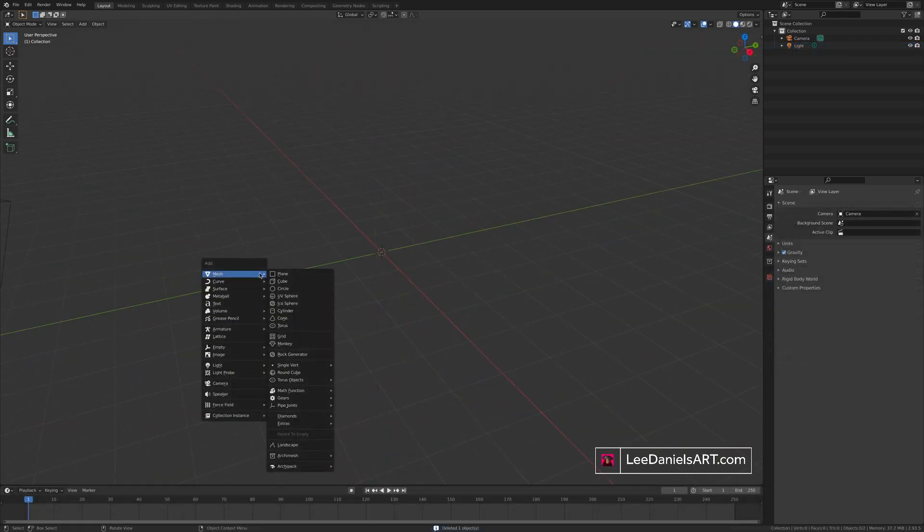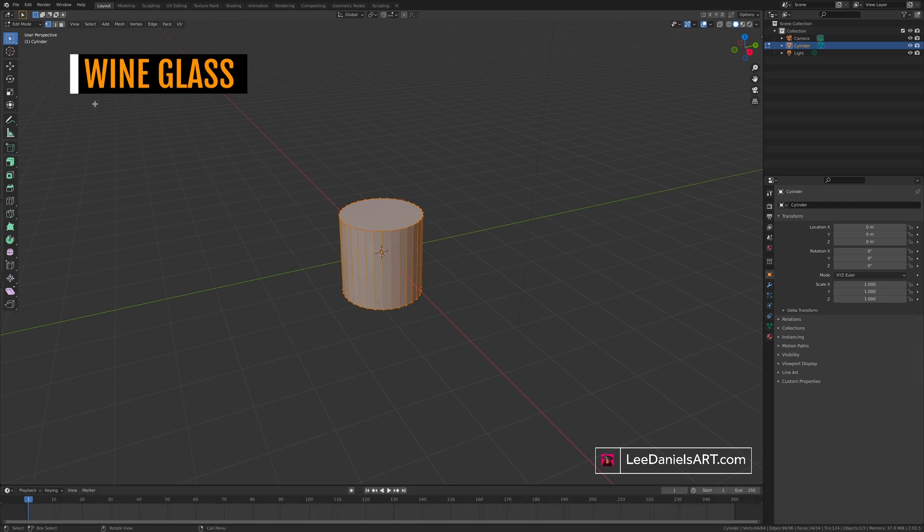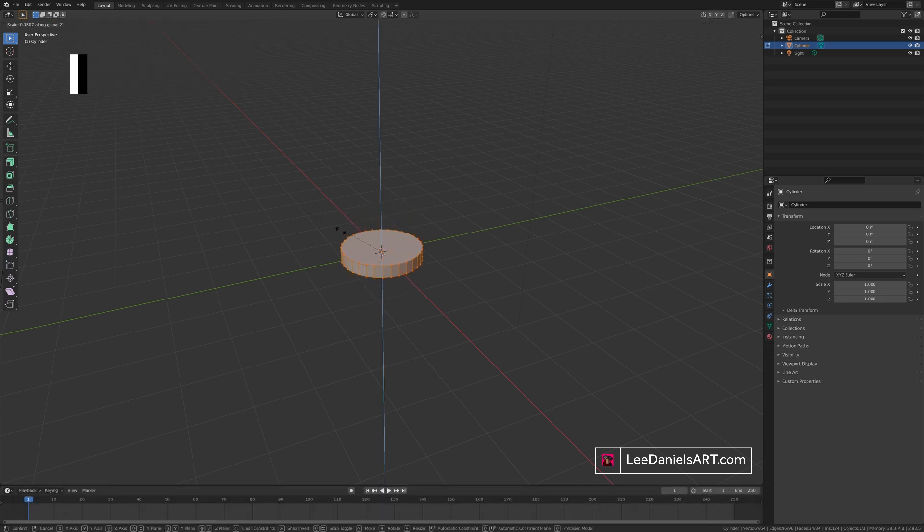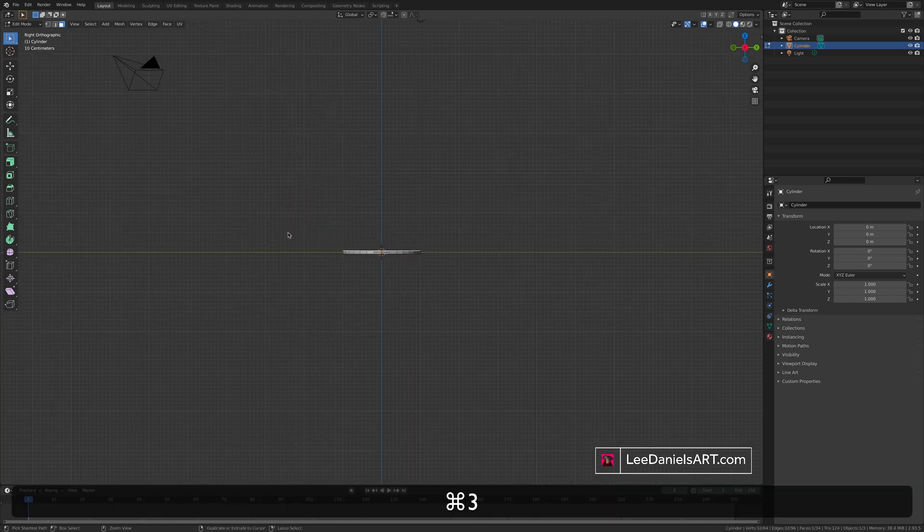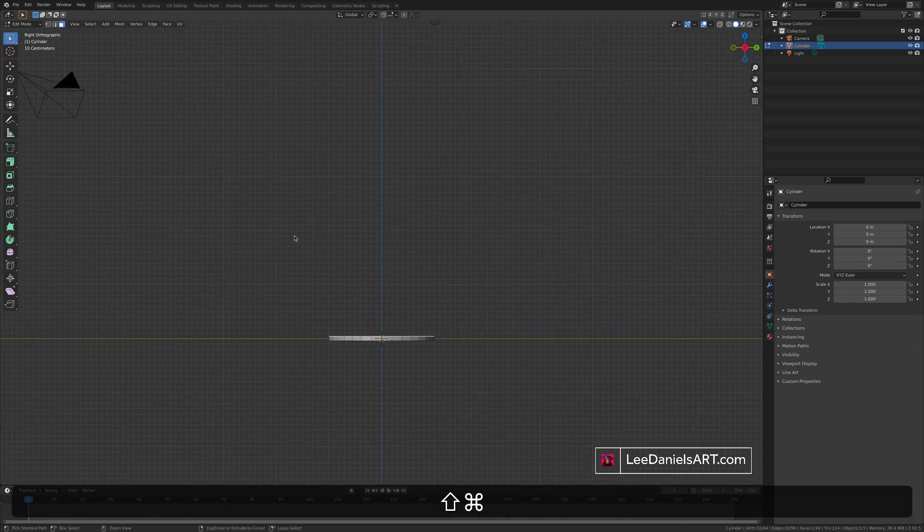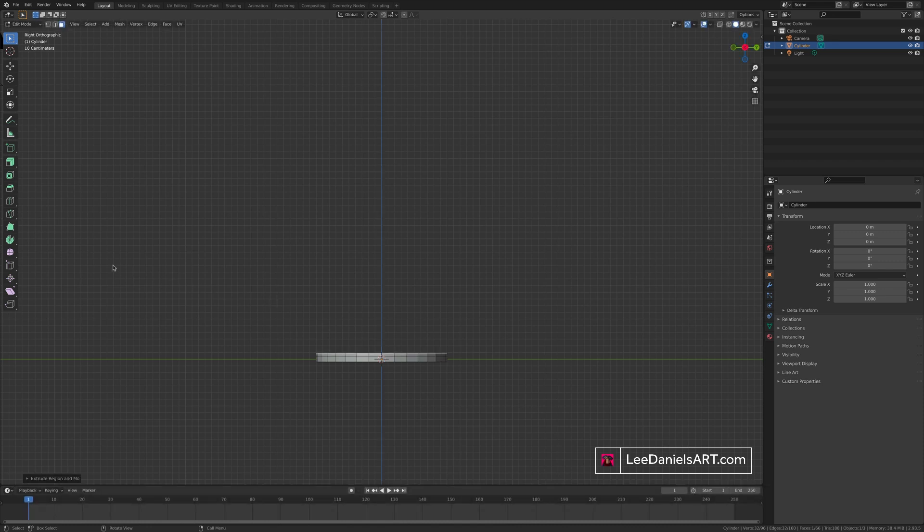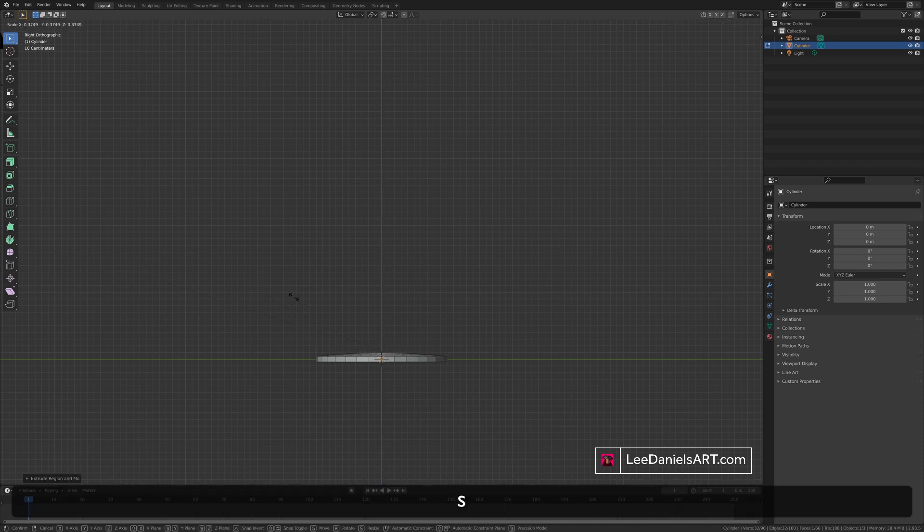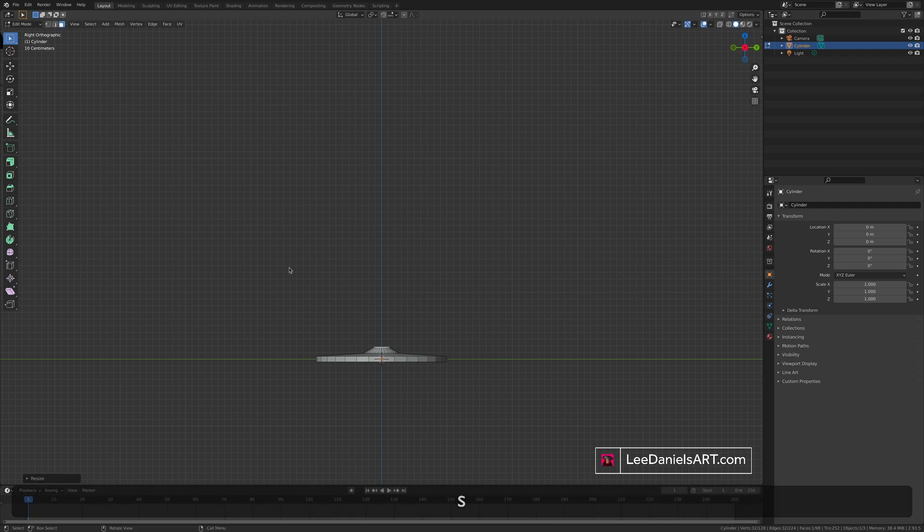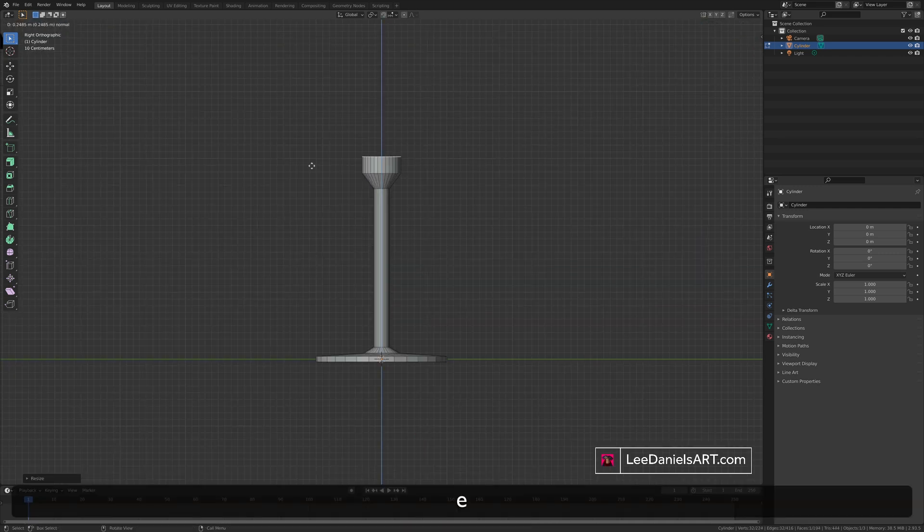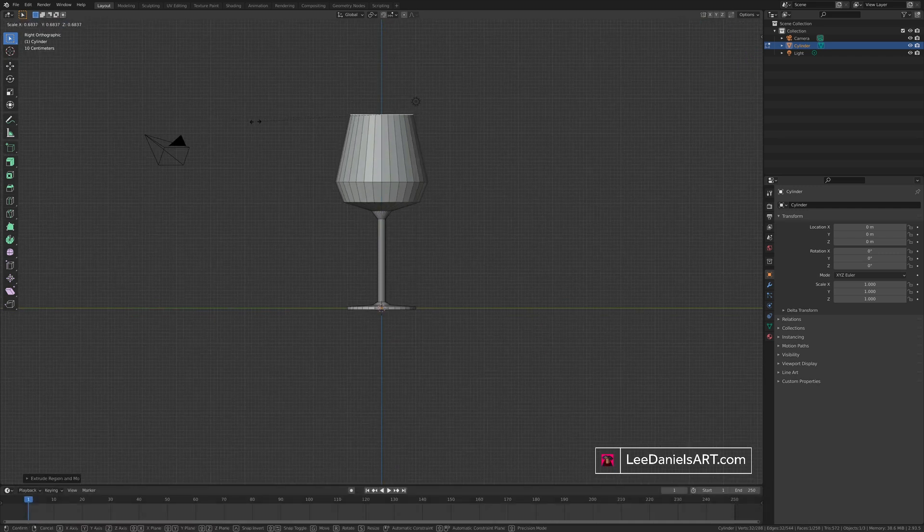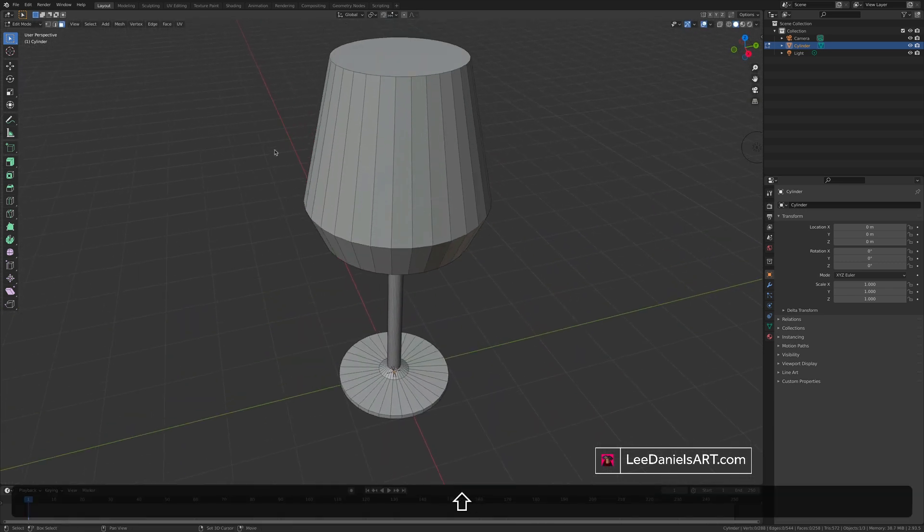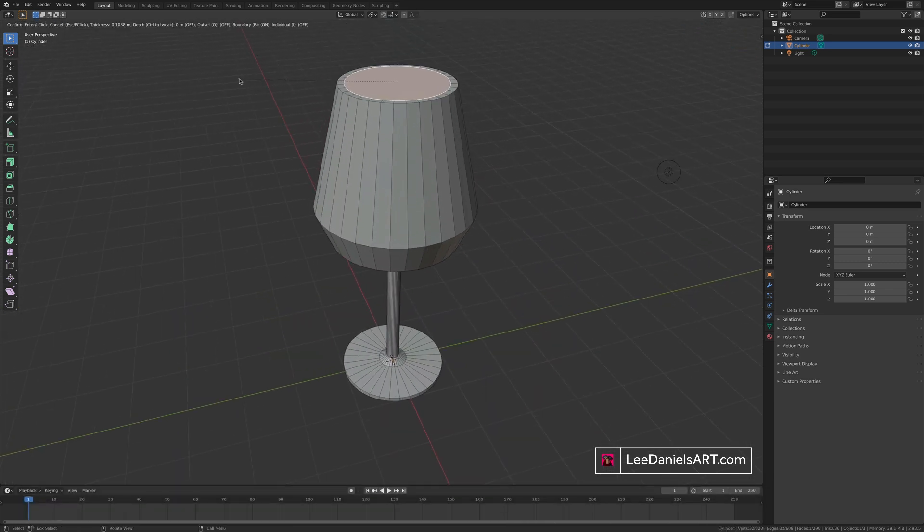Add a cylinder. Tab to edit. Scale on the Z. Select the top face. Then press three on the number pad. To go into the side view. E to extrude. S to scale. E. S.